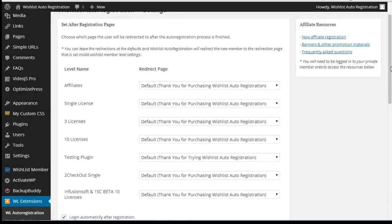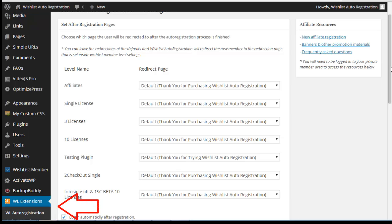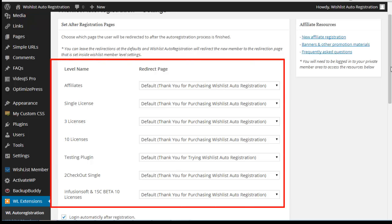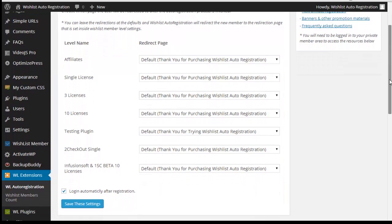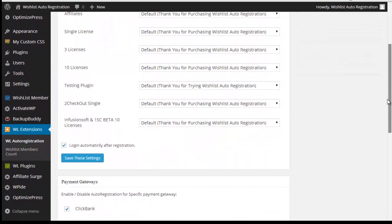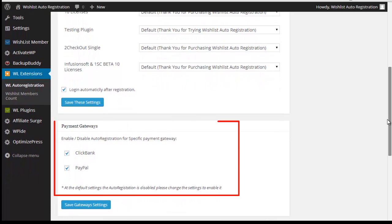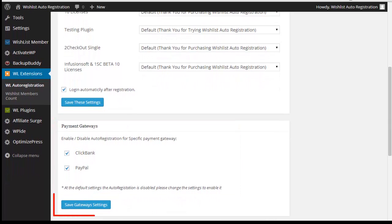Setting up the auto-registration process is simple and easy. Wishlist auto-registration plugin will appear under WL Extensions in the WordPress menu. Inside the Settings tab, you'll be able to set the After Registration page for each level, or leave it at the default. To activate the auto-registration, just check the box of all your relevant shopping carts. Clicking on the Save Gateways Settings button will activate the auto-registration immediately.